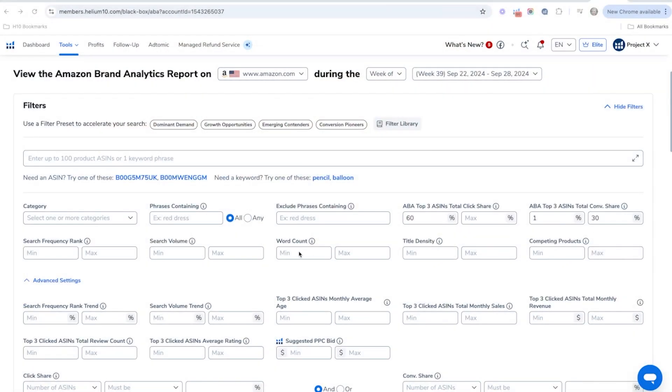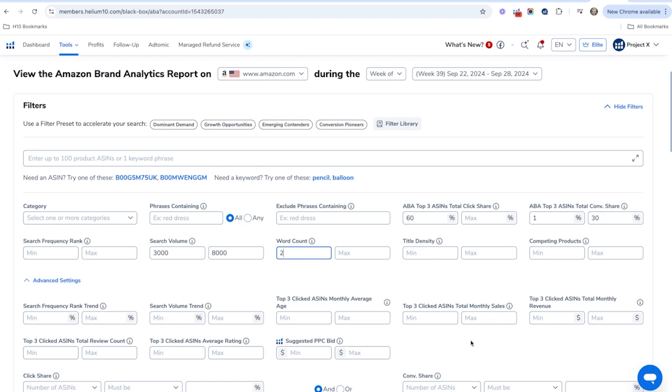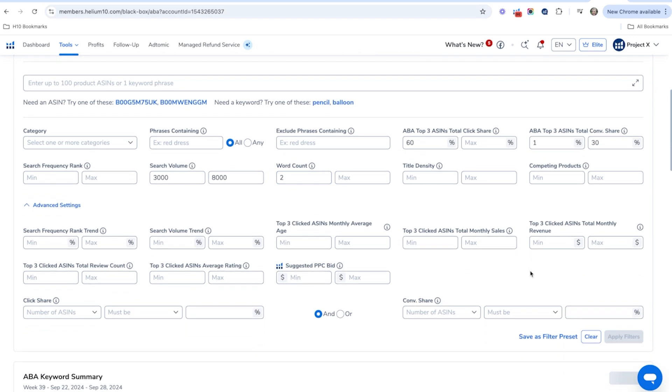Why is low conversion share important? If products are getting 60% of the click share, you'd expect similar conversion share — but that's not always the case. When conversions are low relative to clicks, it suggests those products aren't listed very well, or the right product may not even exist yet, signaling a real opportunity. Additionally, using Helium 10 data, set a search volume minimum of 3,000 and maximum of 8,000, and a word count minimum of 2 to target longer-tail keywords rather than broad general ones. Then hit Apply Filters.